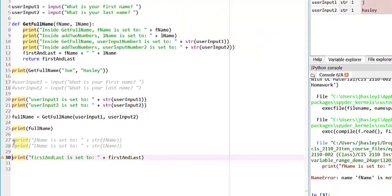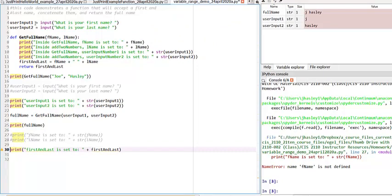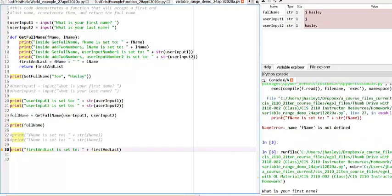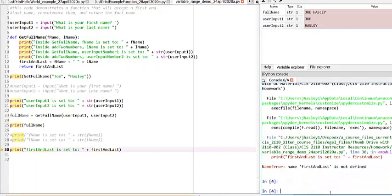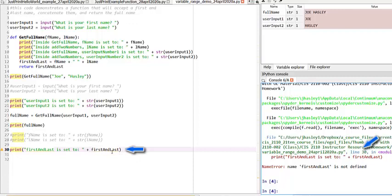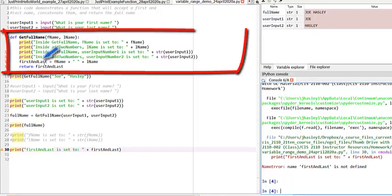When I try to run this code, it will initially run, but when it encounters line 30, where it tries to print this variable first and last, the code will throw an error. It cannot see this variable that was created and is only defined within the method getFullName.